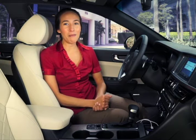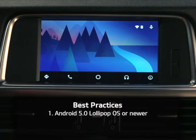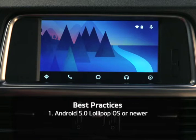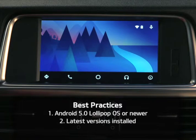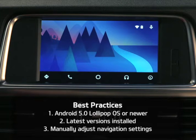Let's start with the best practices. There are three to keep in mind. First, make sure your Android smartphone is running the 5.0 Lollipop operating system or newer. It's always recommended to have the latest software available for your phone installed. Second, Android Auto and its related apps are constantly being improved, so make sure you have the latest versions installed on your phone. And third, adjust your phone's navigation settings to ensure optimal performance.